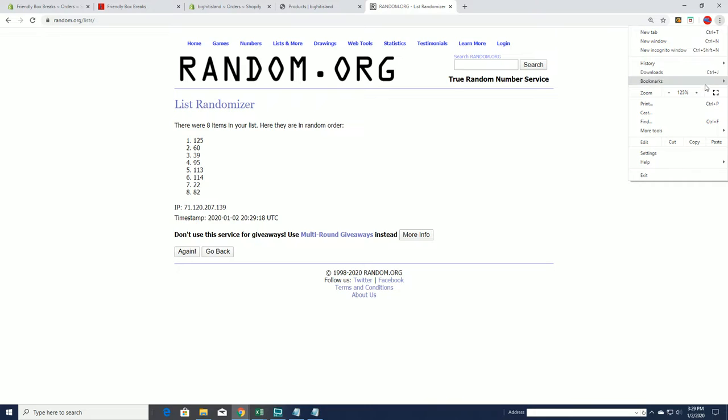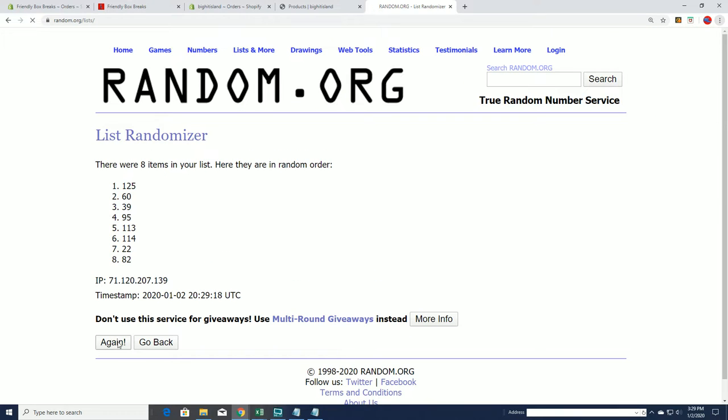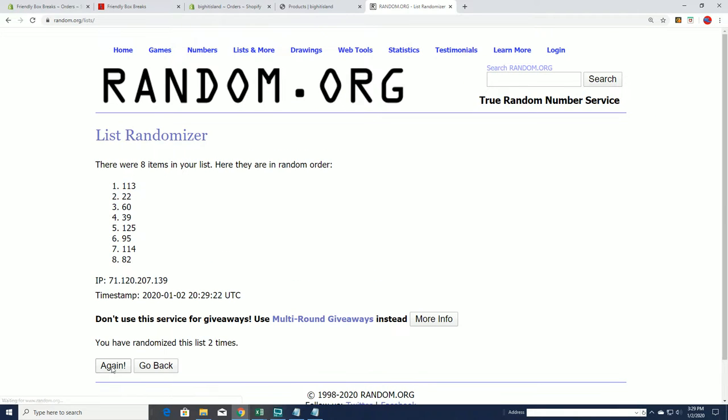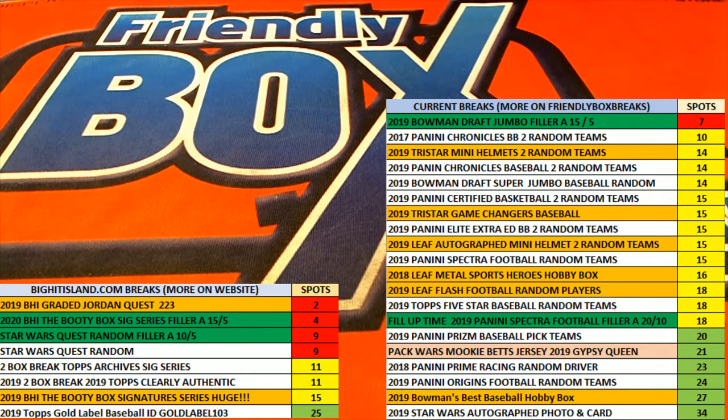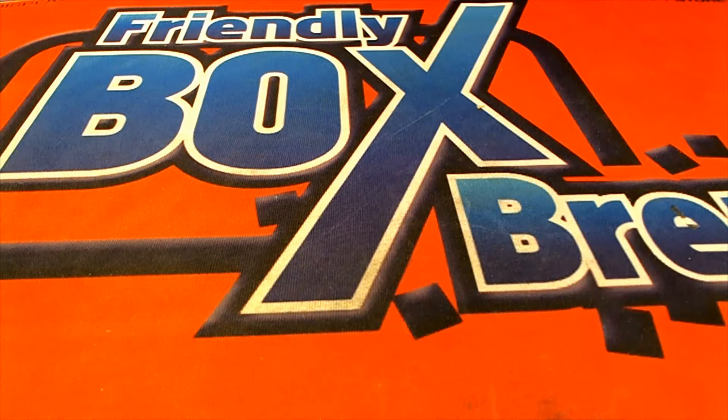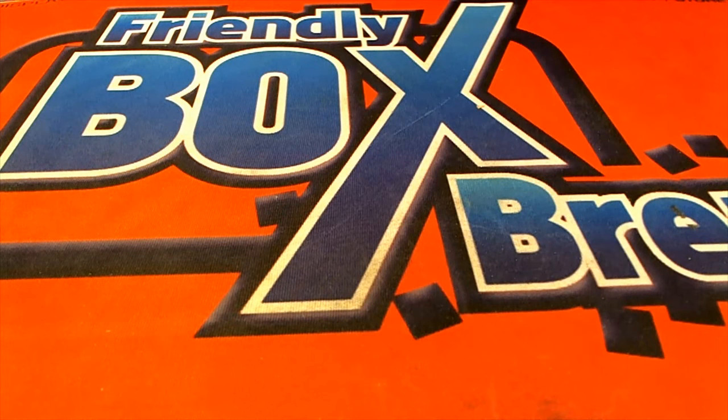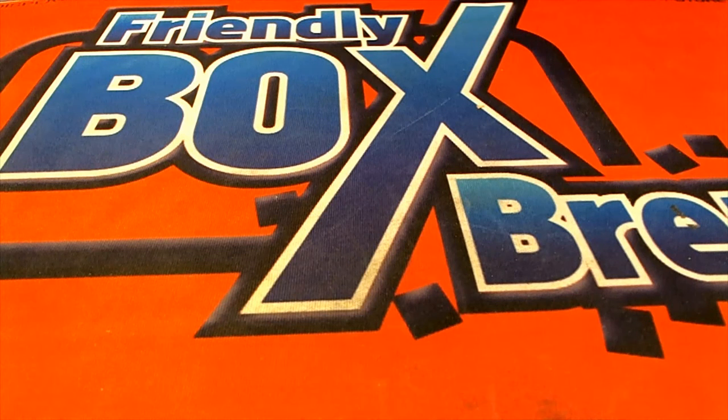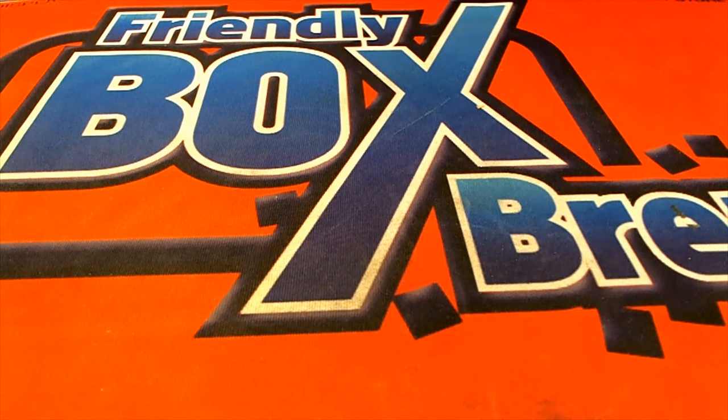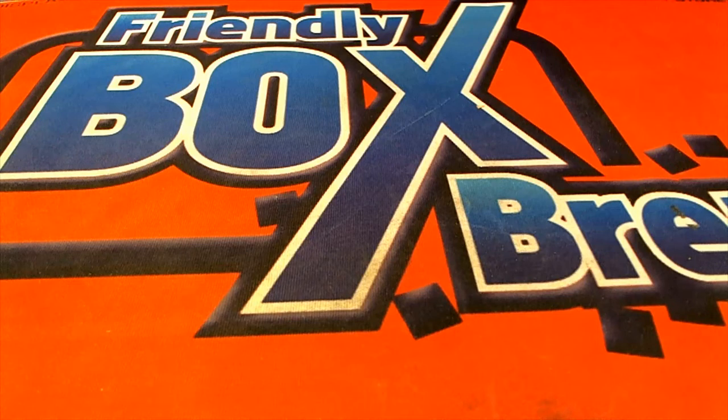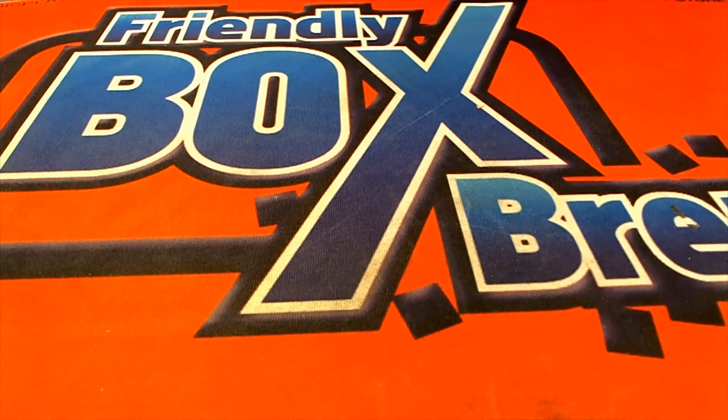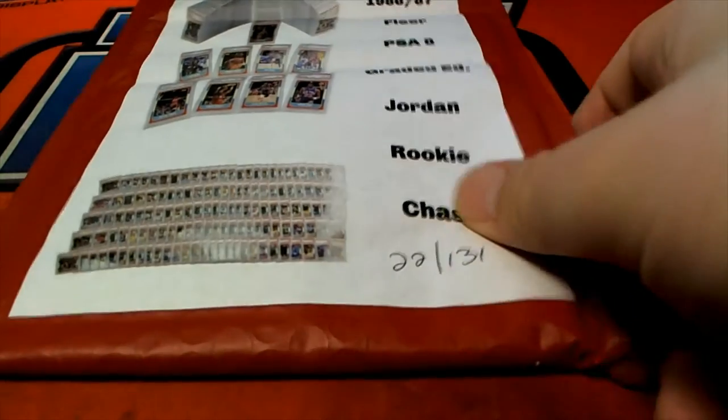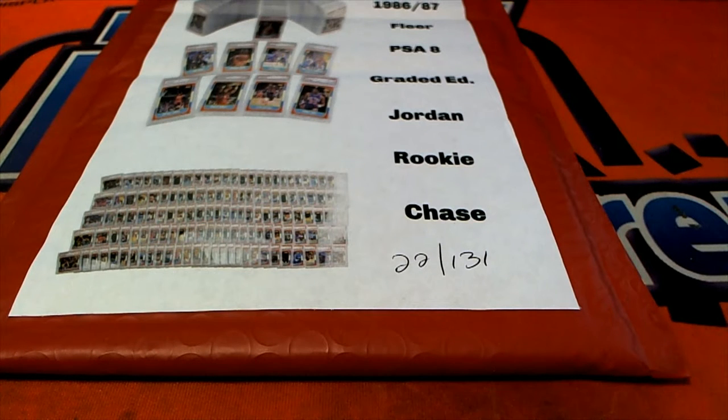Started with 131. Alright, number 22. Alright 22 guys, let me grab that for us, which is right there. Alright, good luck.